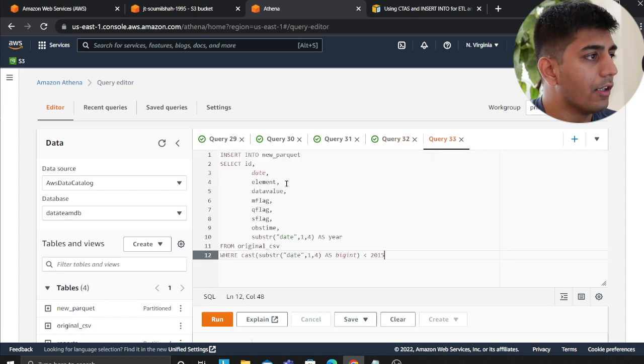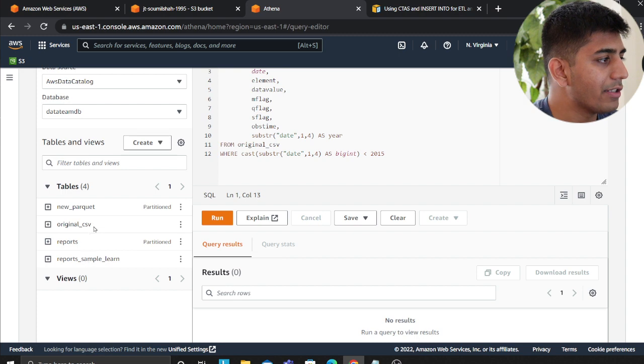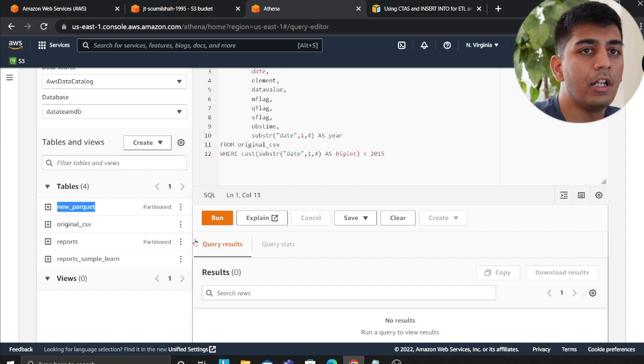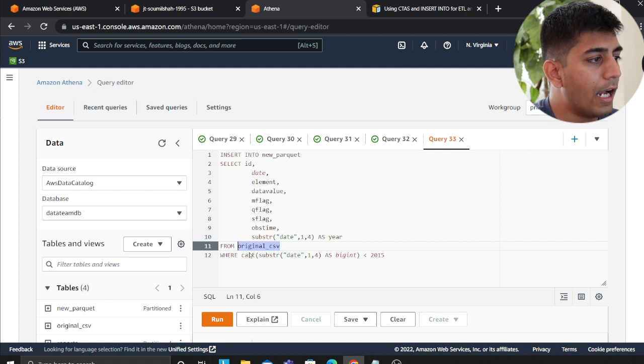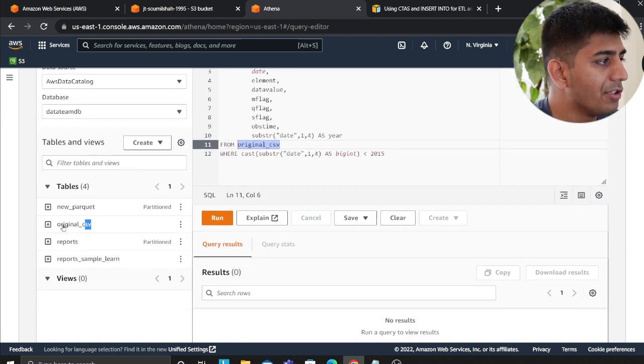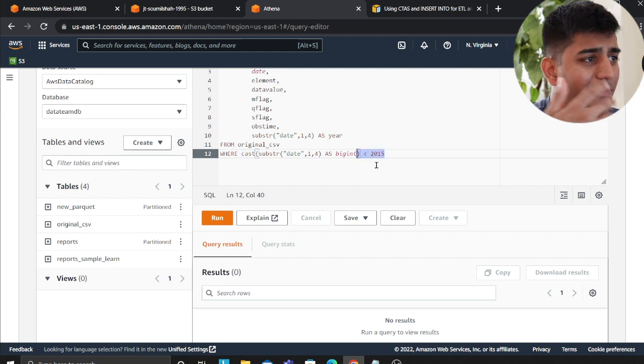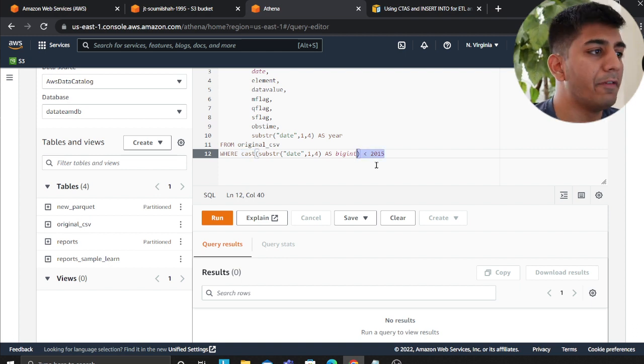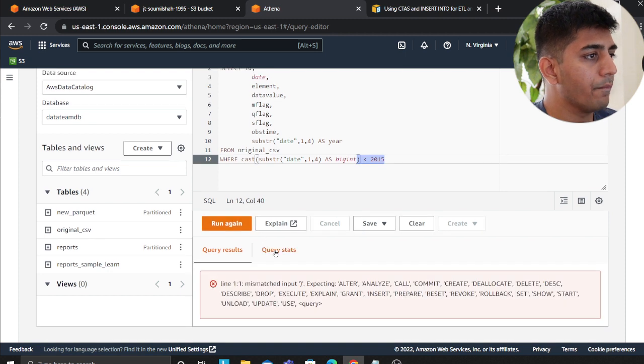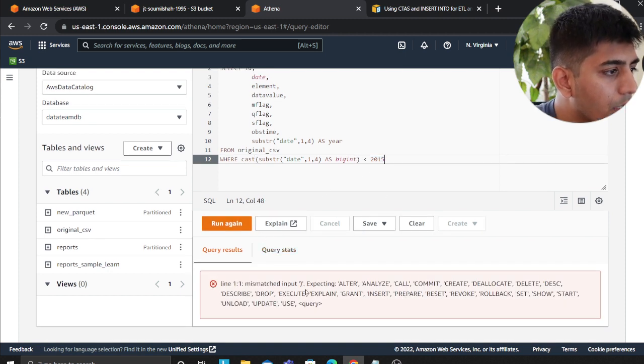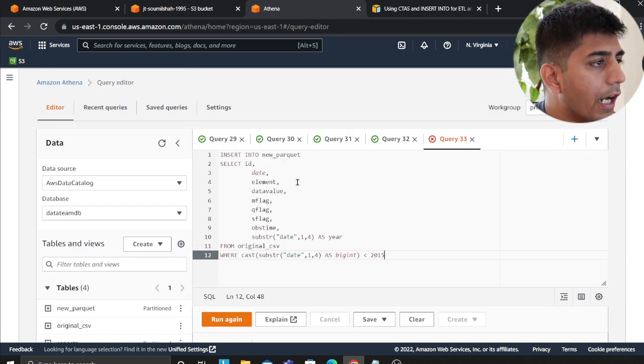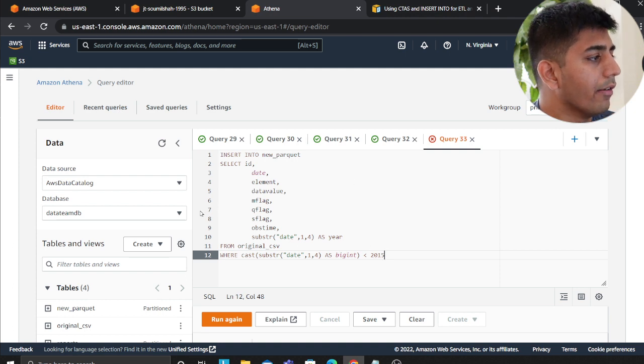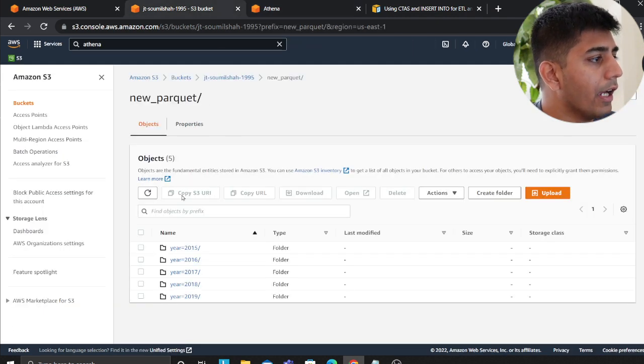I'll paste it here. What you're saying is INSERT INTO new_parquet. We are saying insert into this new efficient table that we just created - these are the columns - and from which table, we are saying from original_csv. Here I'm saying load everything before 2015. If I run this now - oops, pre-match expecting alter analyze. Hold on, I think I already ran this, hence I have a problem here. Let me see.